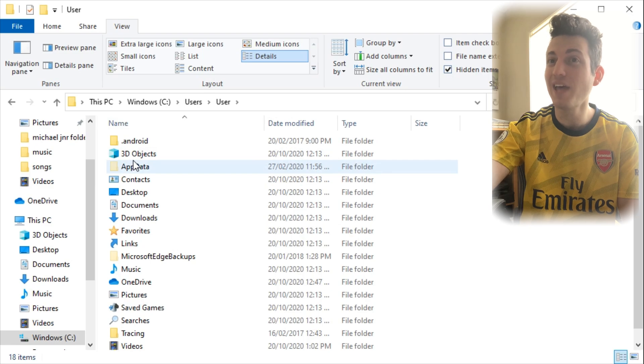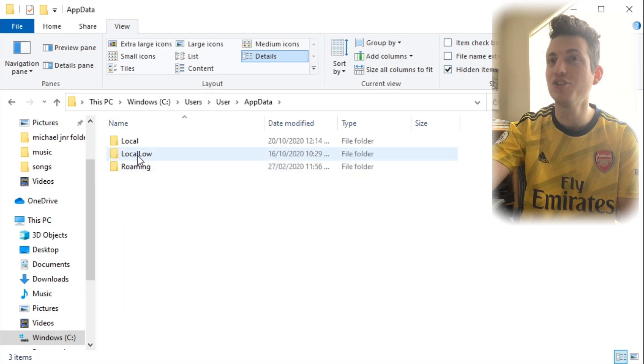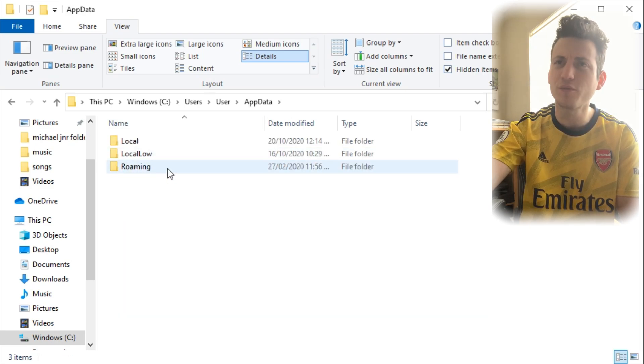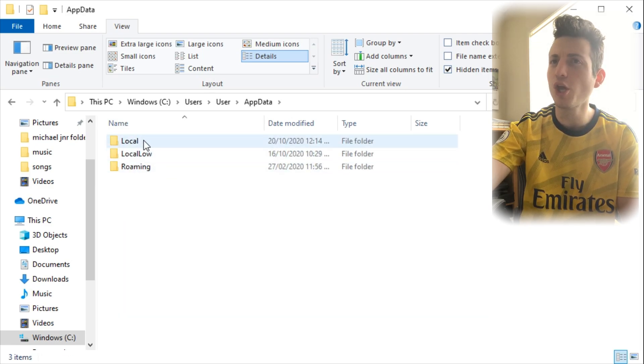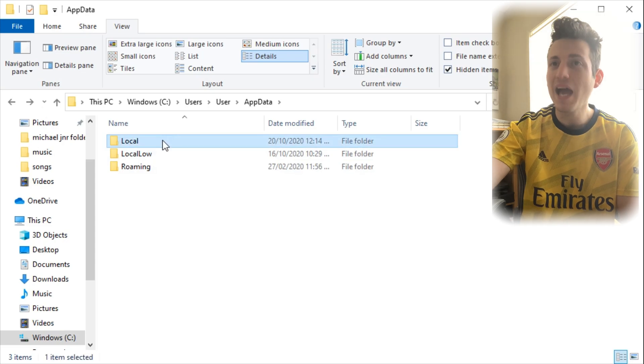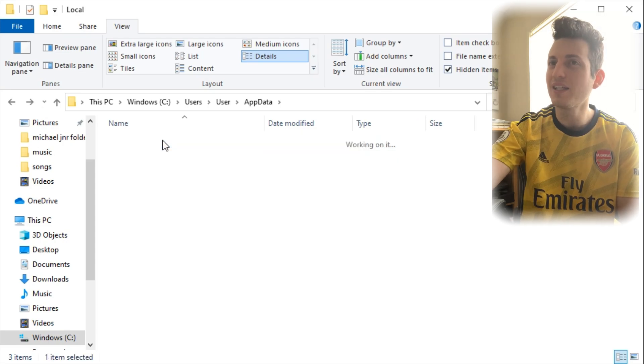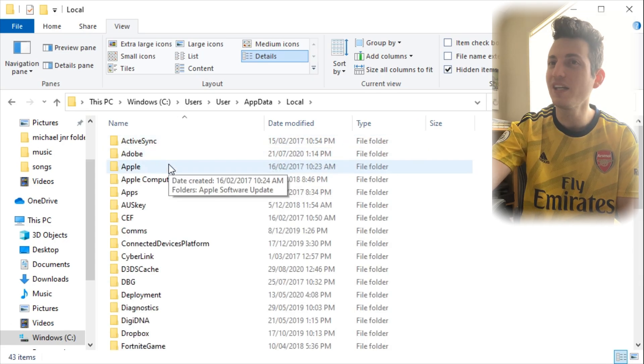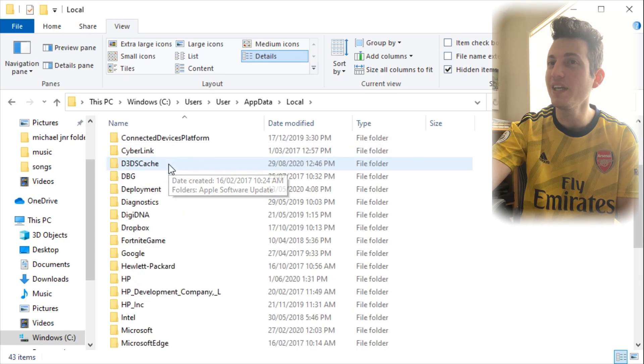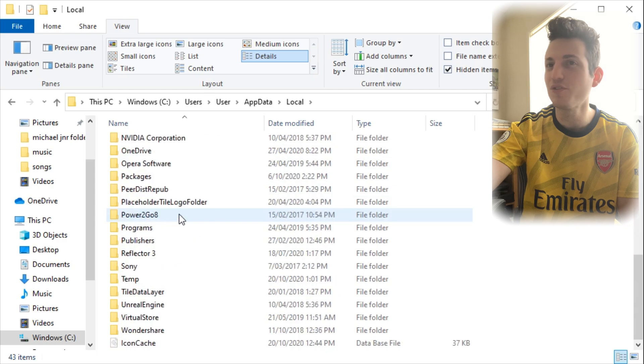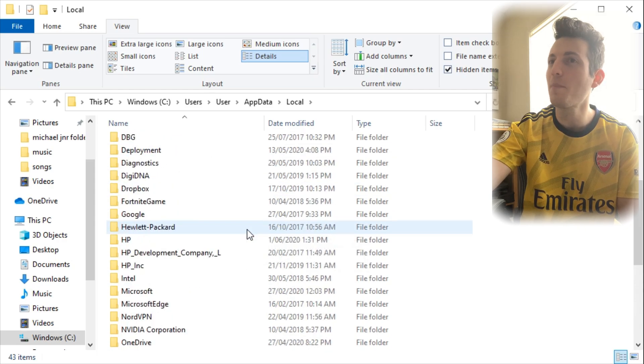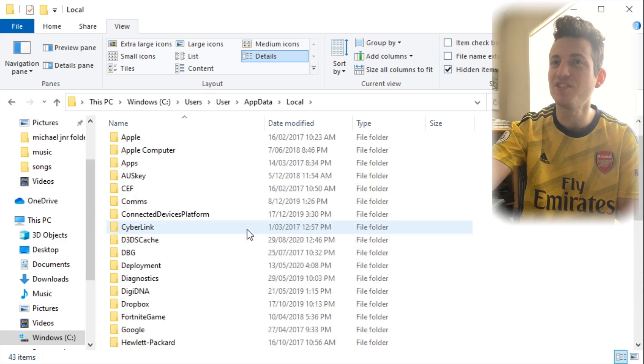So you need to go into app data, but you don't need to go into Roaming. Roaming is where you go to find Java Edition. You want to go into Local. As you can see, we are clicking into Local, but you need to find an additional folder in here. There are a few folders here, but the one you want is called Packages.